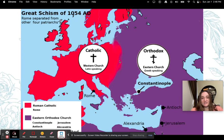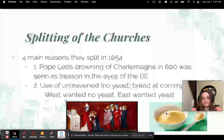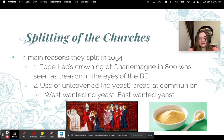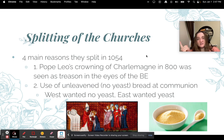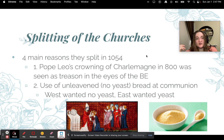Here's a map of the Great Schism — in the West it's Catholic and in the East it's Orthodox. There are four main reasons why the church split in 1054. First, we already talked about Pope Leo crowning Charlemagne in 800, which was seen as treason in the eyes of the Byzantine Empire.